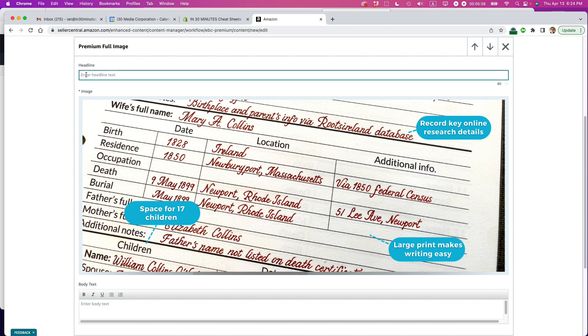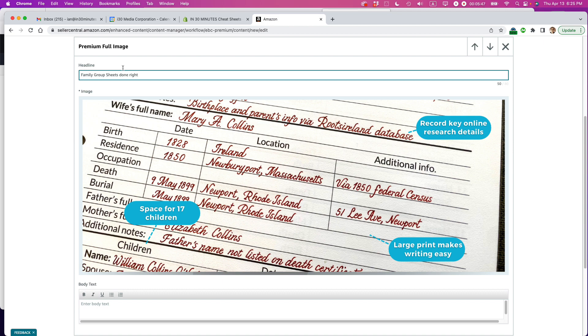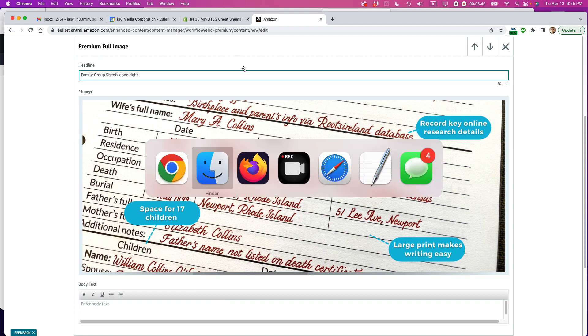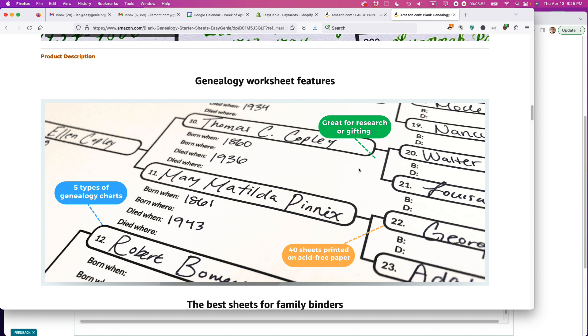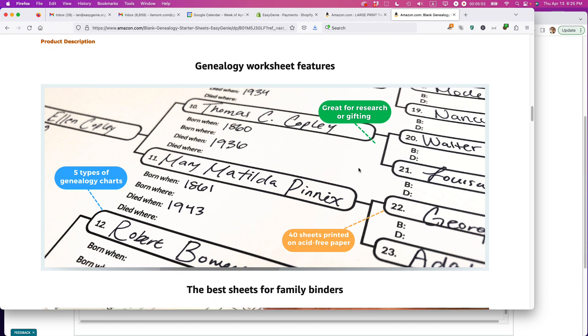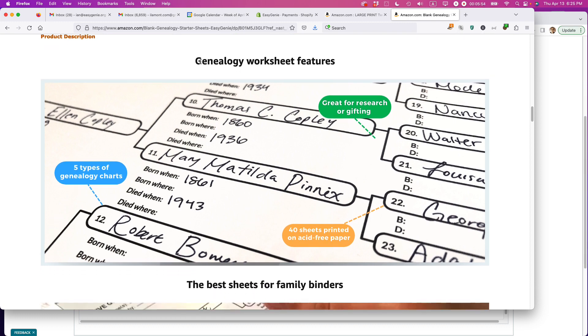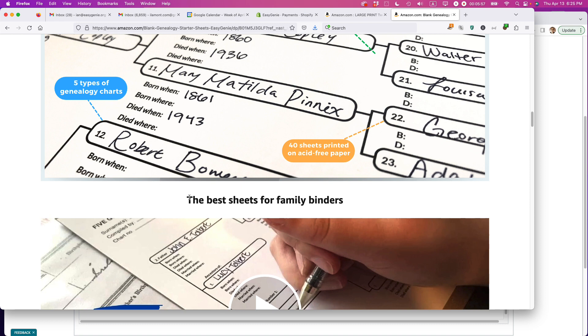So what I'm going to do is put a headline here. So I'm just going to say family group sheets, family group sheets, done right. Okay. One other reason for putting the headline on this particular page, and you can see this on this other premium content. This is a headline that I added to this particular page and another one here.